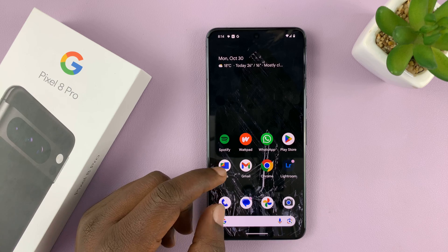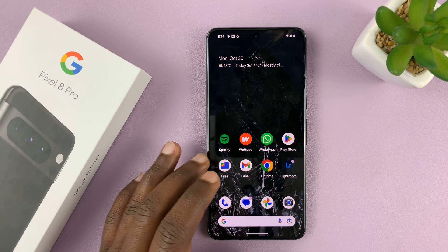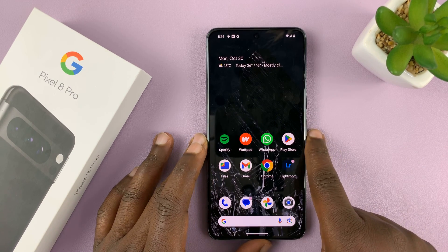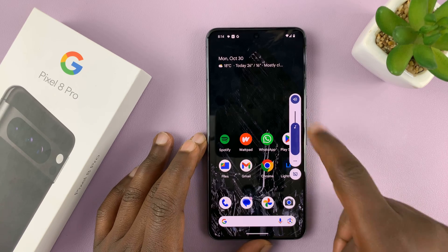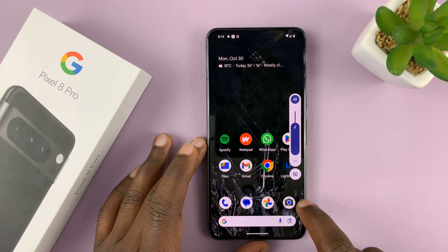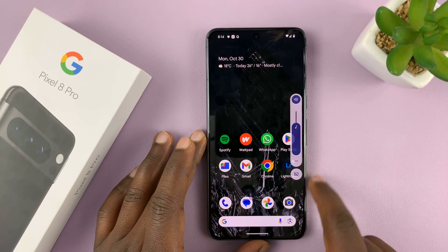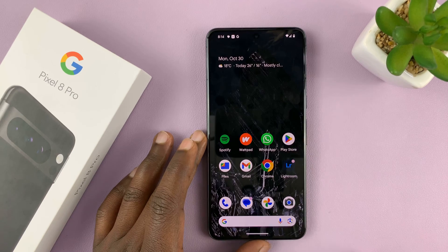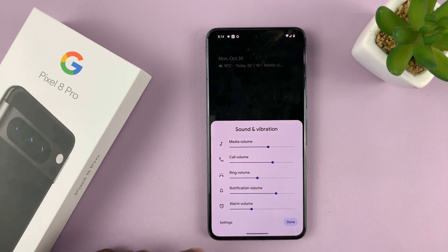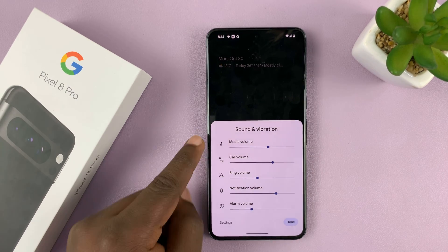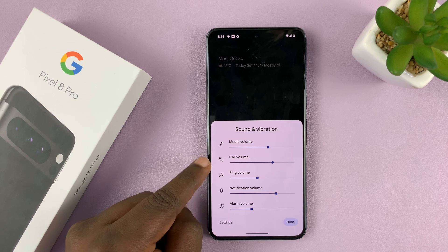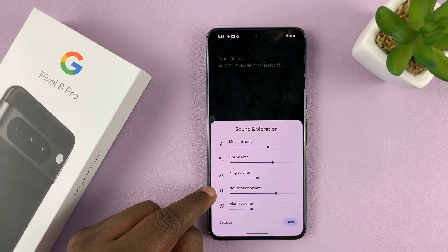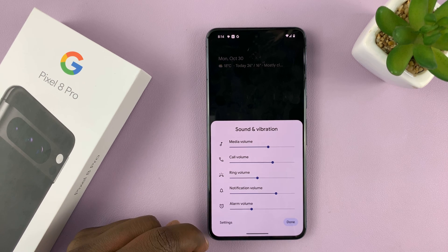So two ways to do it. The quickest way is to just touch on either volume down or volume up until you see this icon here, then quickly tap on the three dots. And then you'll see all the volumes you can adjust: media volume, call volume, ring volume, notification volume, and alarm volume.